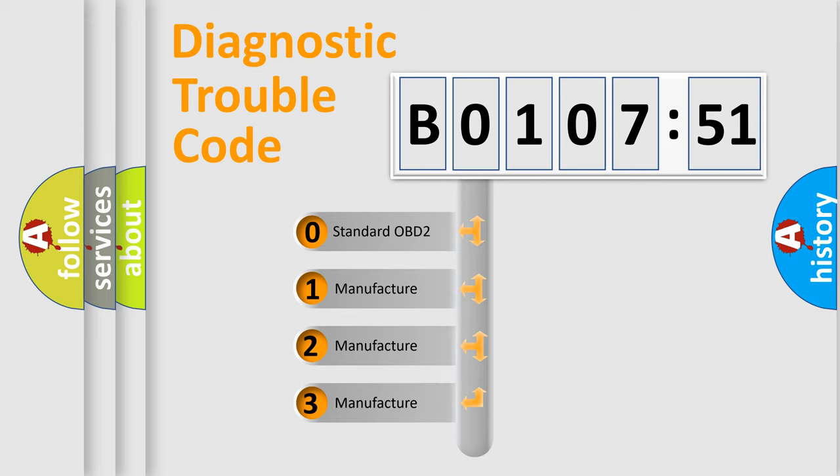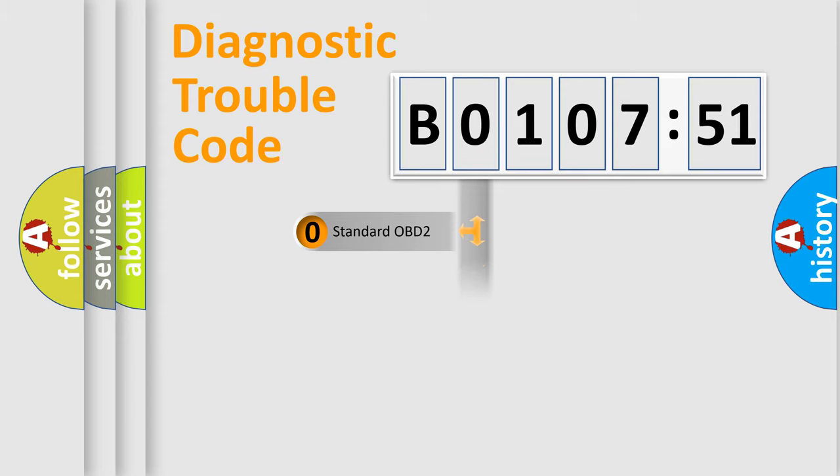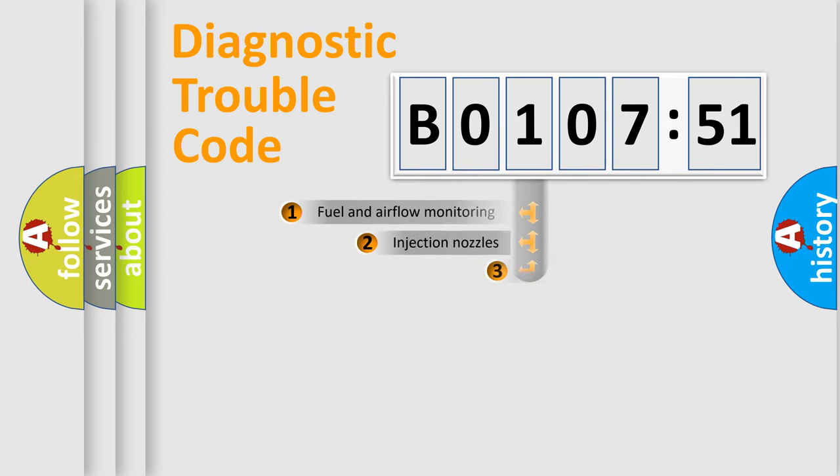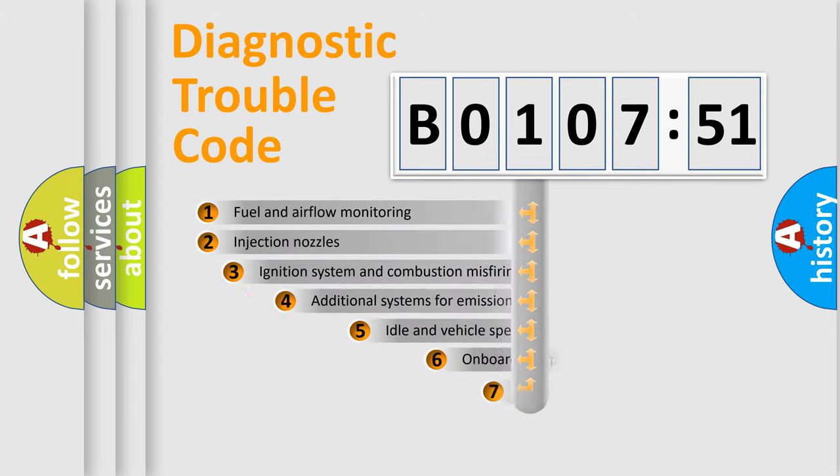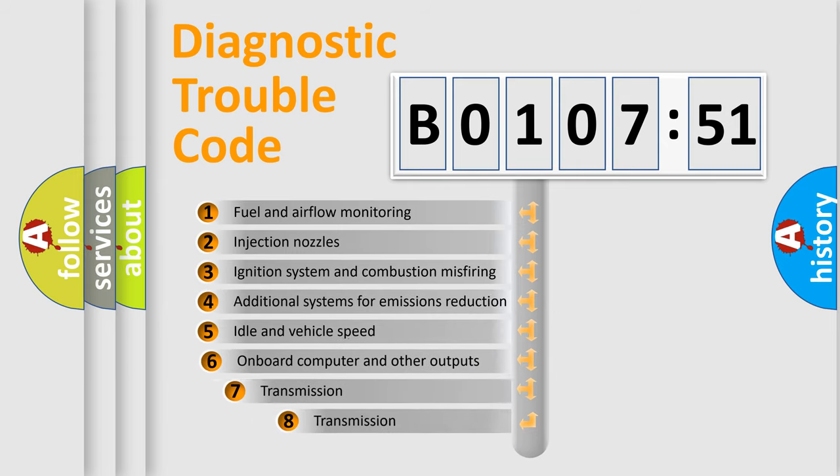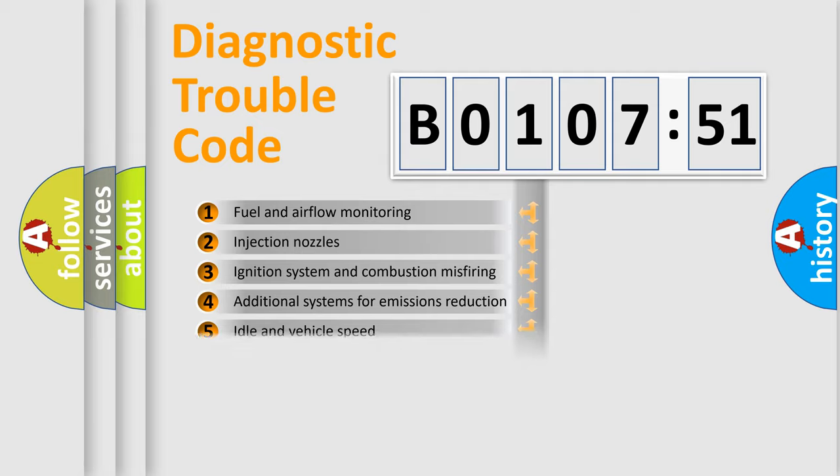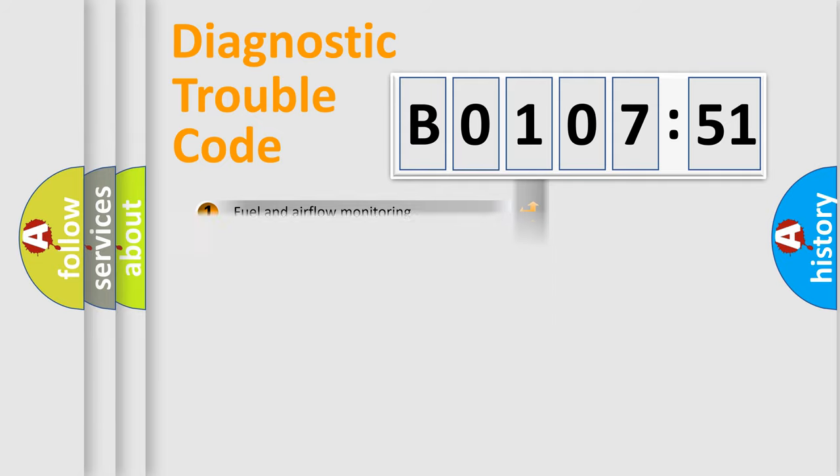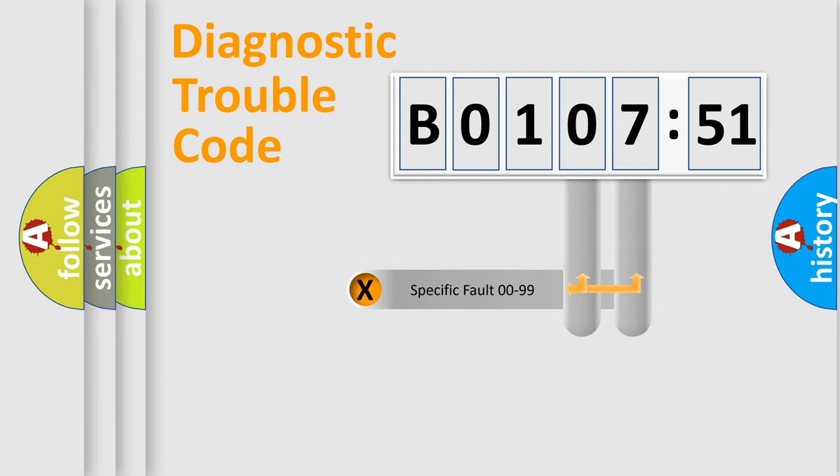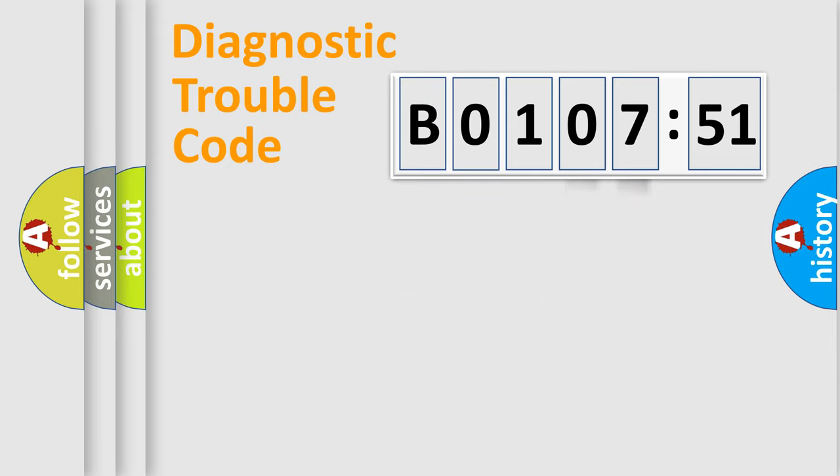If the second character is expressed as 0, it is a standardized error. In the case of numbers 1, 2, or 3, it is a manufacturer-specific error. The third character specifies a subset of errors. The distribution shown is valid only for the standardized DTC code. Only the last two characters define the specific fault of the group.